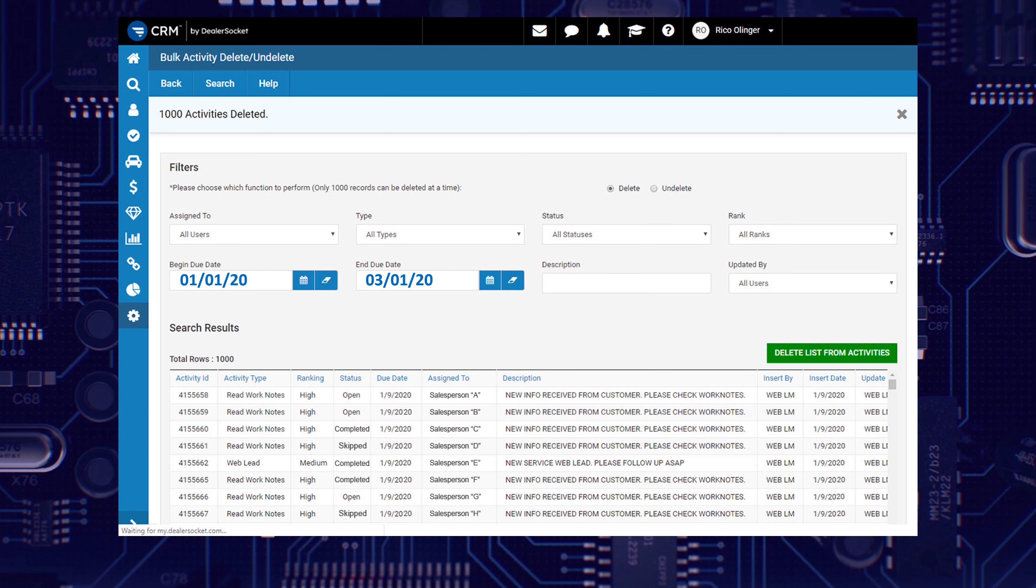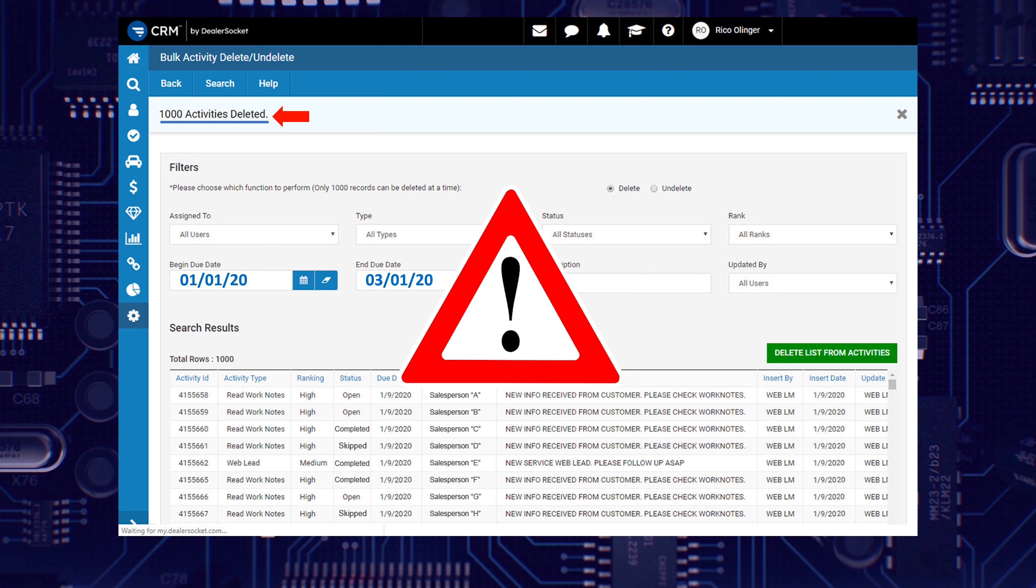Once a request is finalized, you will see a banner at the top stating how many activities were deleted, followed by the page auto-reloading and populating with a new list. But there's a problem.